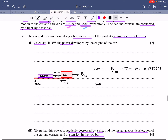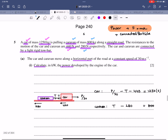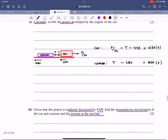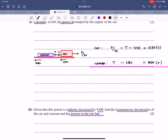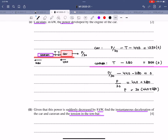P/30 = 440 + 280 = 720, so P = 30 × 720 = 21,600 W = 21.6 kW. At constant speed, acceleration is 0 m/s².